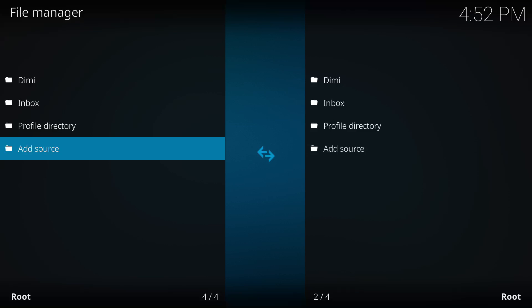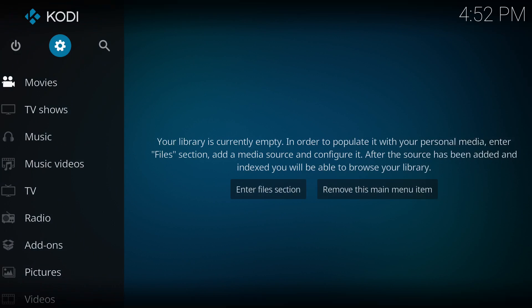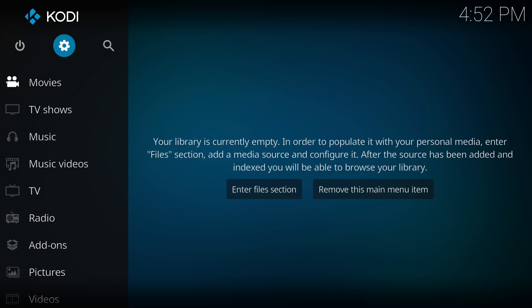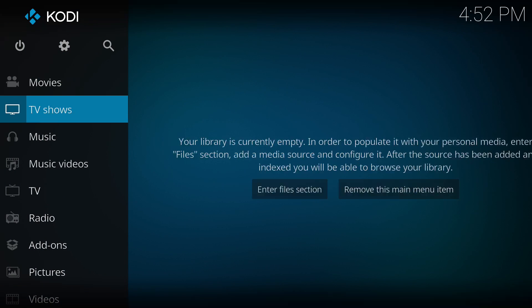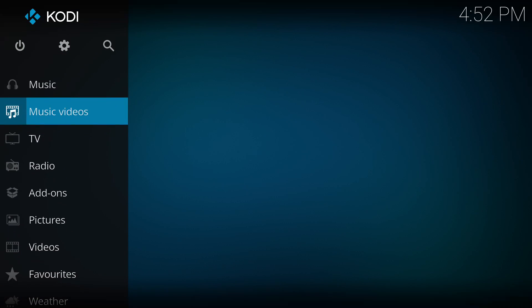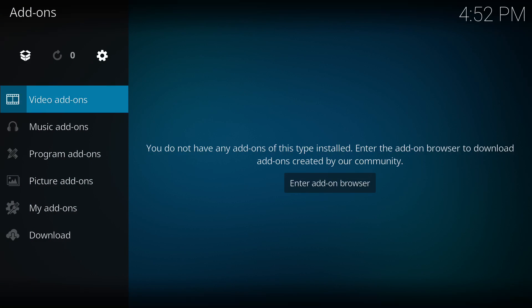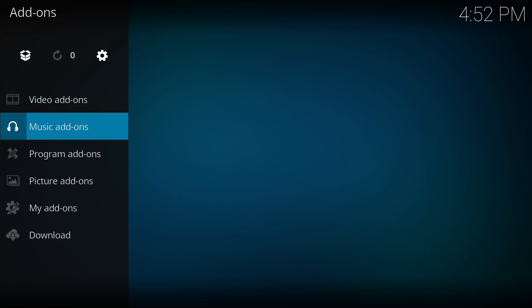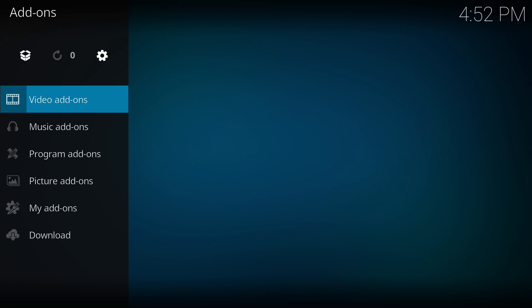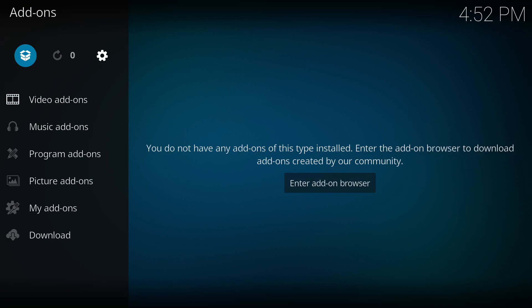From here we're going to exit back out and then we're going to go to my add-ons. So go ahead and scroll down to my add-ons or add-ons and then navigate up to that little box and select.